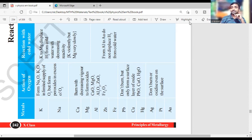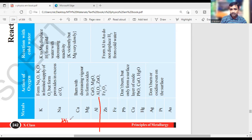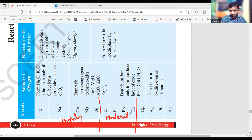From high reactivity to low reactivity: potassium, sodium, calcium, magnesium, aluminum, zinc, iron, lead, copper, hydrogen, silver, platinum, and gold. Up to aluminum, they come under the category of highly reactive. From zinc to copper, you get elements in the moderate series. Then the last four elements come in the least reactive series.